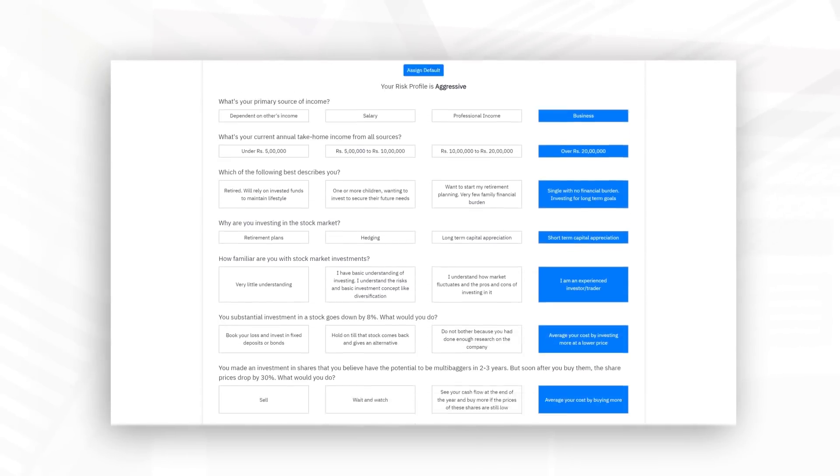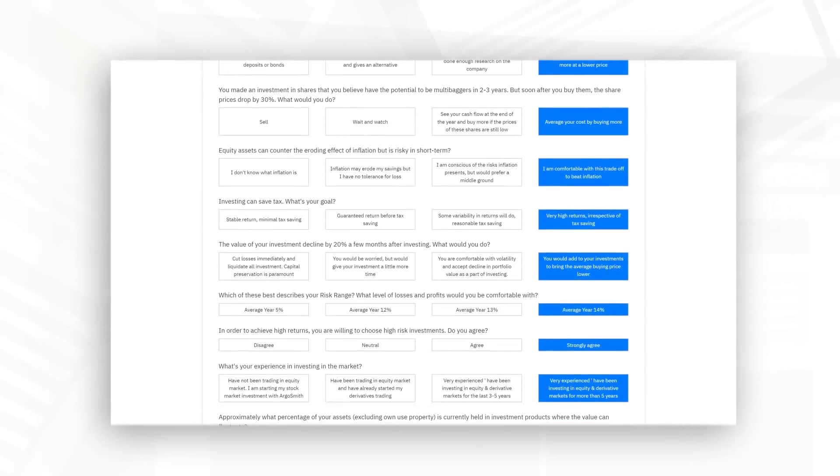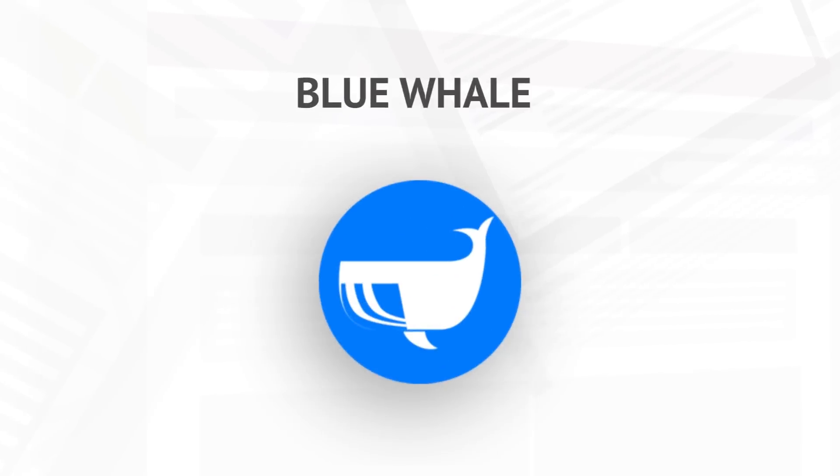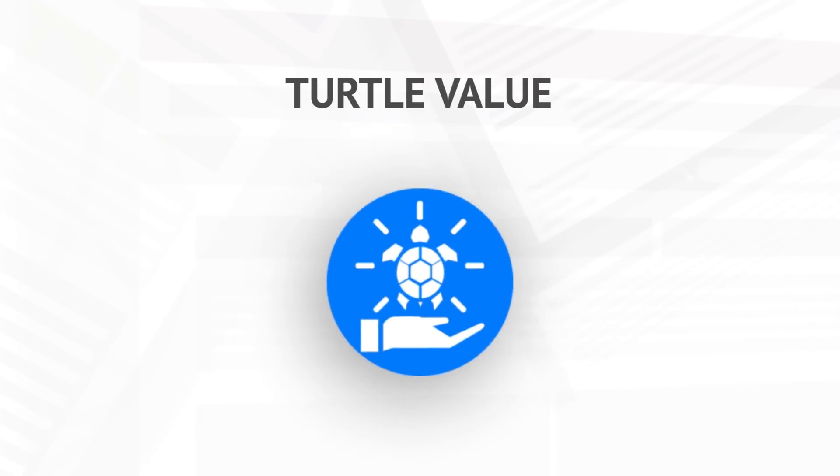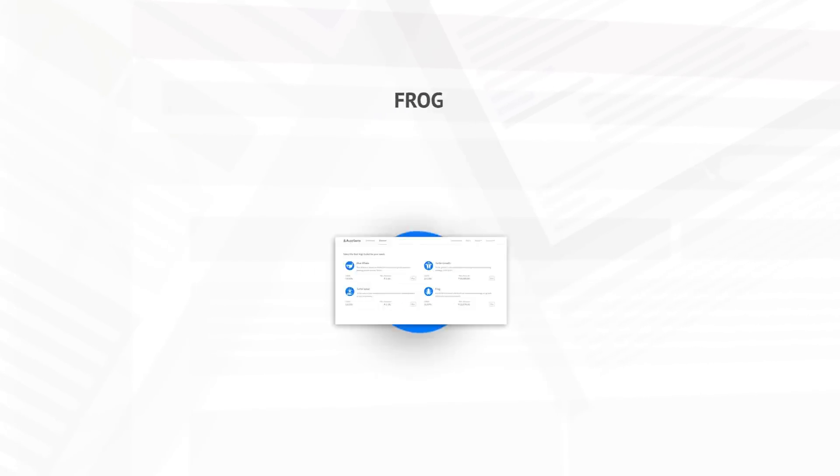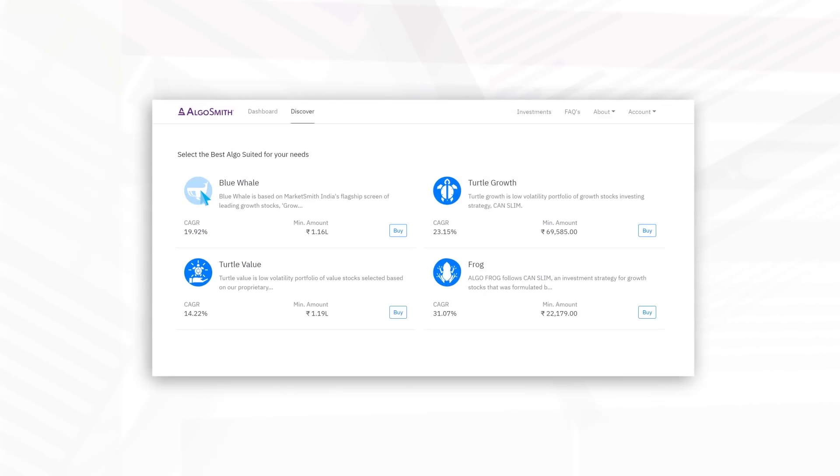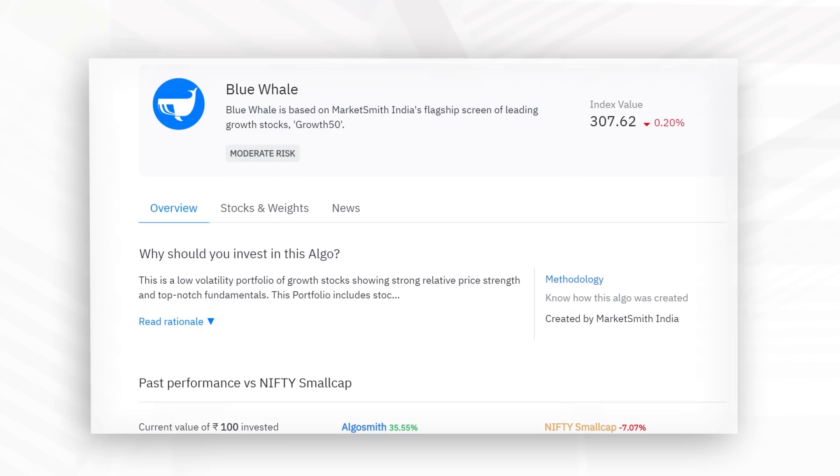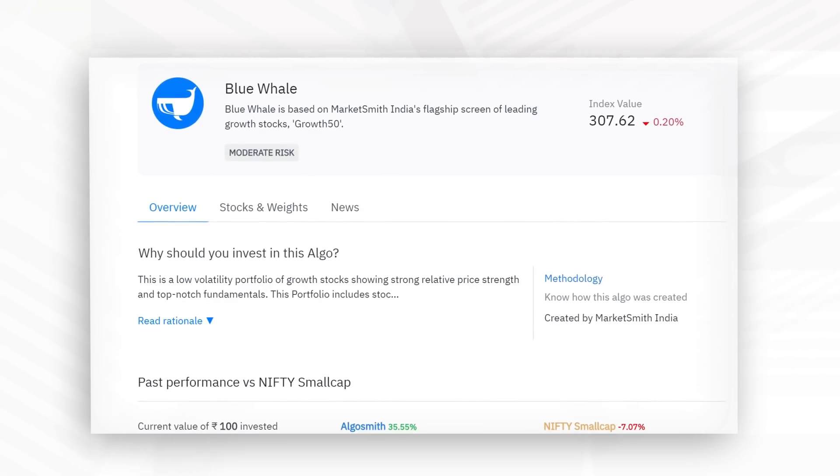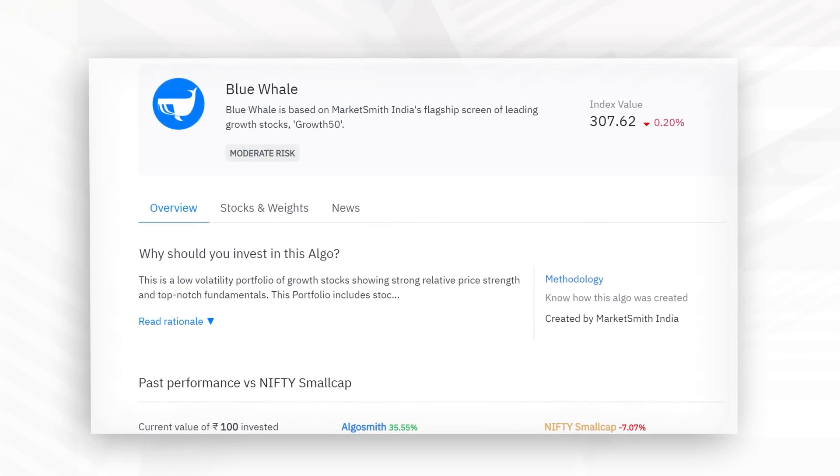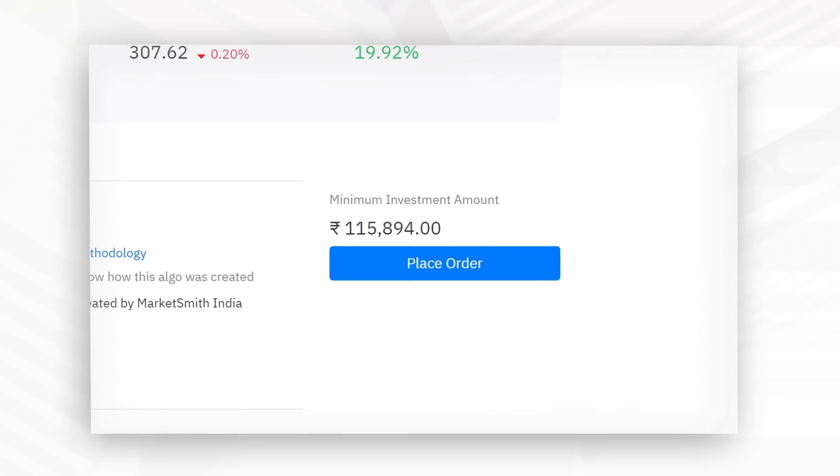Our current strategies include Blue Whale, Turtle Growth, Turtle Value, and Frog. You can click on the algorithm to read about the strategy behind it and its growth over time. Place an order of your chosen algorithm and you will be taken to your broking account.